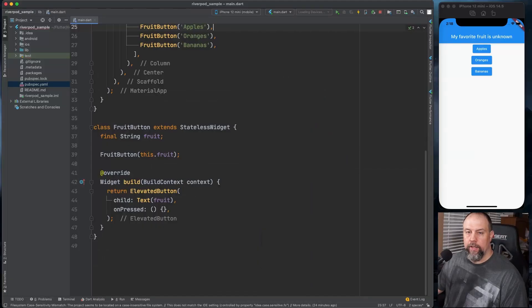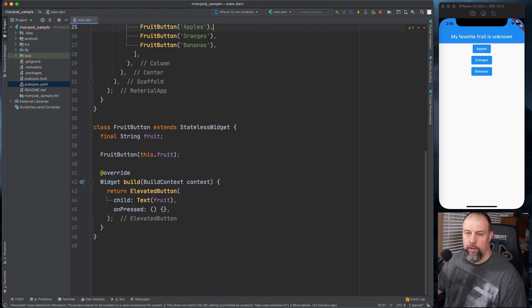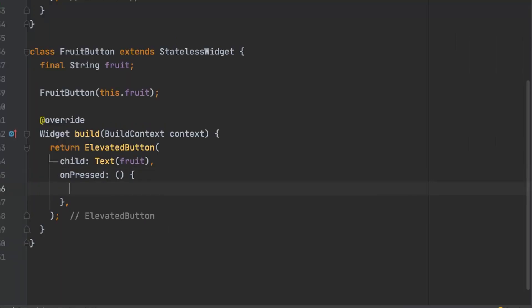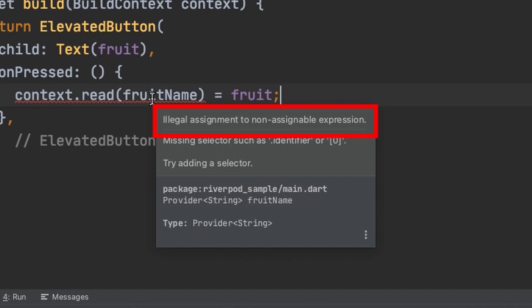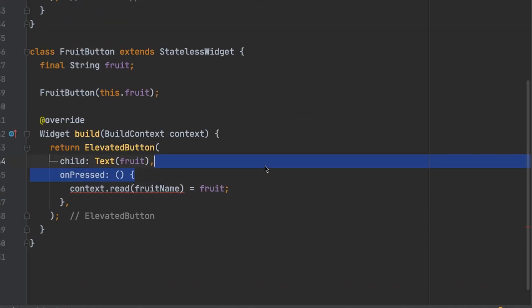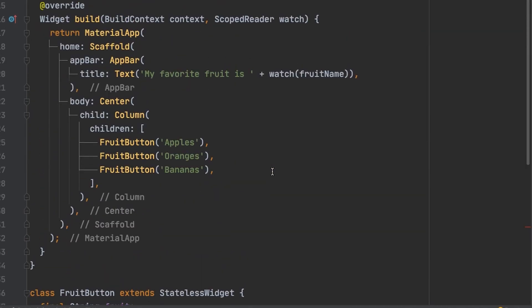So now let's try to set the fruit value to the provider and the elevated buttons on pressed. You'll notice that we get an error. And it says illegal assignment to a non-assignable expression. That is because we used provider up here.